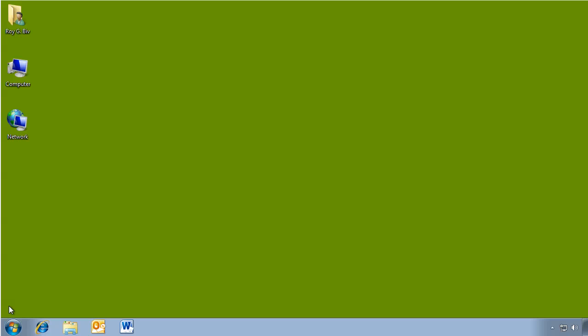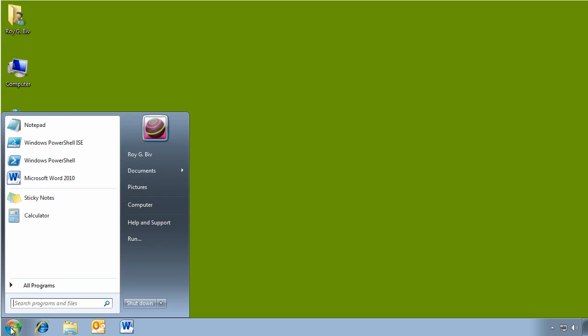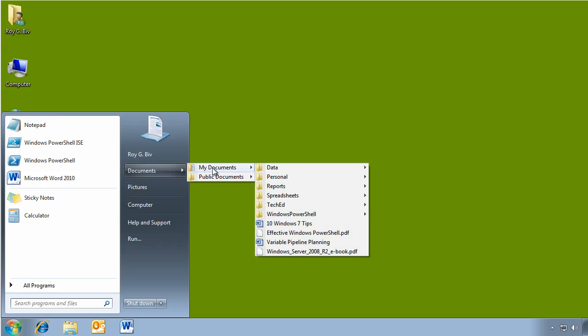Finally, here I am logged back on as Roy.gbiv. You can see the desktop is back. The icons are back. The documents are back. The scripts folder's back. Everything is back the way that it needed to be so Roy can get back to work.